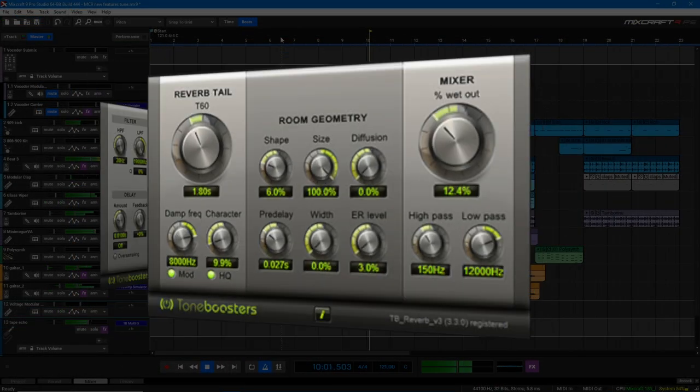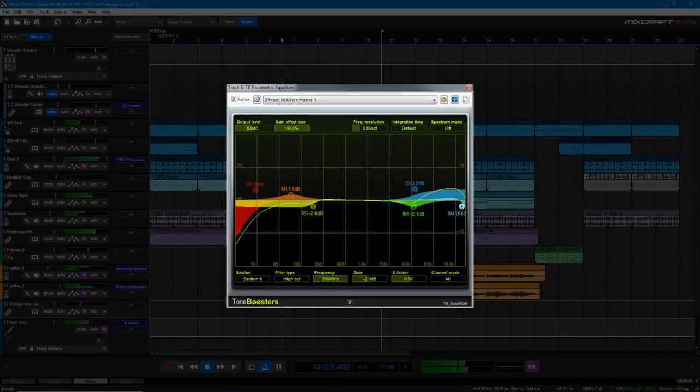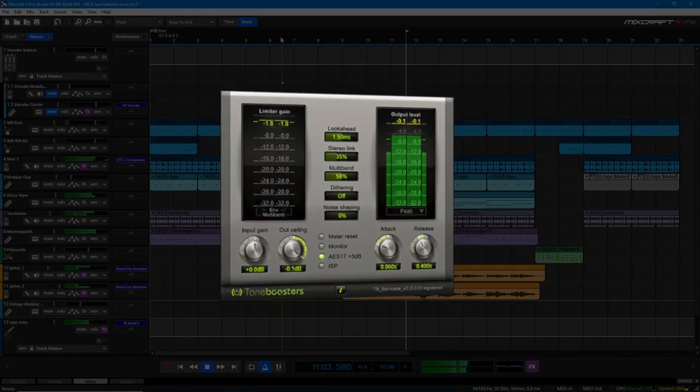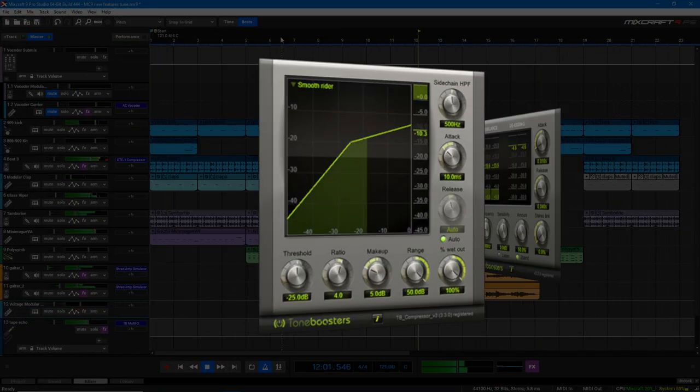Mixcraft 9 also includes a whole bunch of great new plug-ins from Tone Boosters, Cherry Audio, and Acoustica.